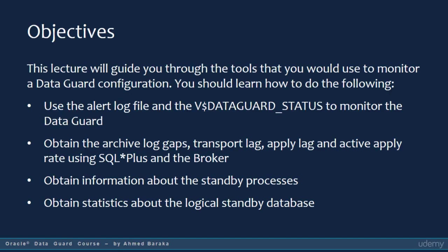In this lecture you should learn about the tools that will help you to: use the alert log file and the V$DataGuard Status to monitor Data Guard; obtain the archive log gaps, transport lag, apply lag, and active apply rate using SQL Plus and the broker; obtain information about the standby processes; and obtain statistics about the logical standby database.